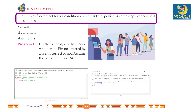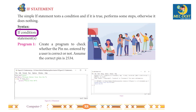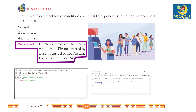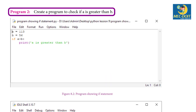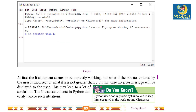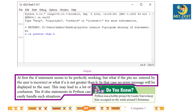The if statement: the simple if statement tests a condition, and if it is true it performs some steps; otherwise it does nothing. Syntax: if condition: statements. Program 1: create a program to check whether the pin number entered by a user is correct or not — assume the correct pin is 2534. Program 2: create a program to check if a is greater than b. However, if the pin number entered by the user is incorrect, or if a is not greater than b, no error message will be displayed to the user, which may lead to confusion.